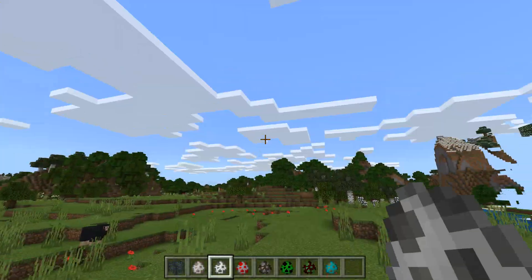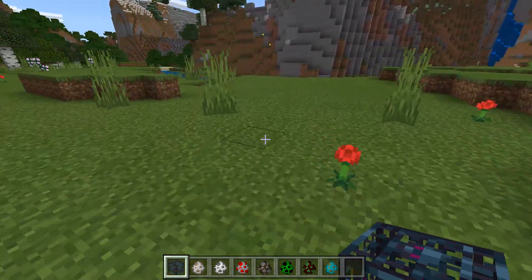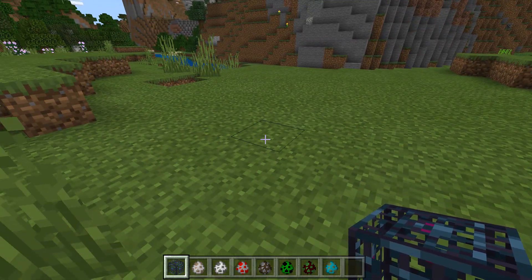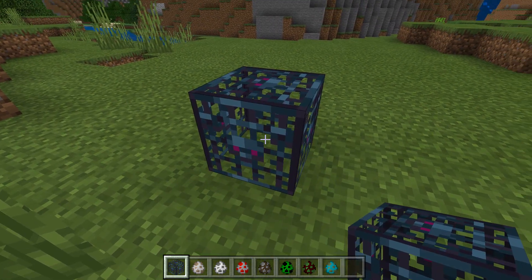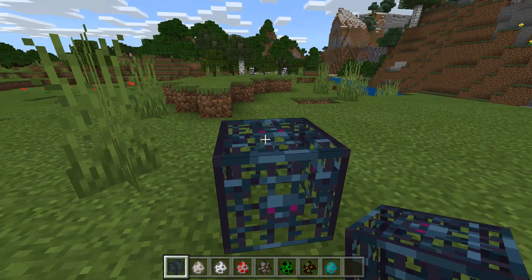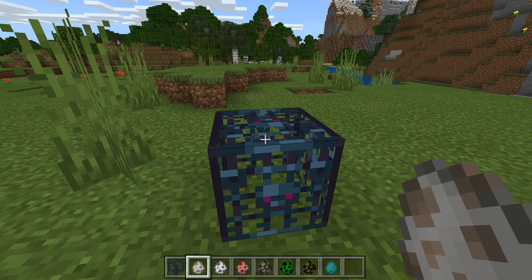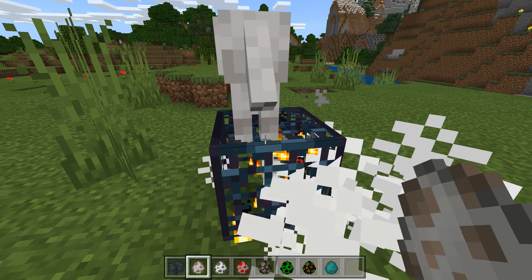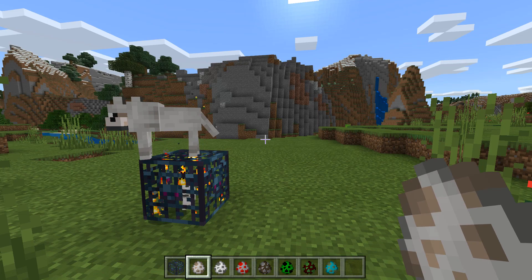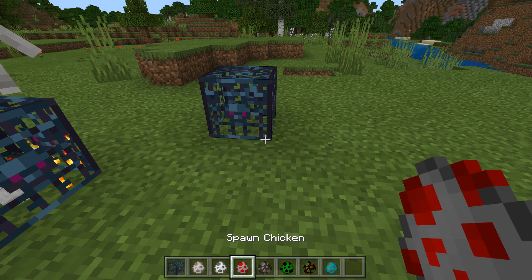So to create a spawner in the Windows 10 Edition — and this will work in the Bedrock Edition too — what you do is you get the spawner block and put it down. You may have tried this already and noticed that nothing happens, because you have to specify what type of mob is going to come out. Let's start with a wolf: take the wolf spawn egg and just right-click onto the spawner, and it creates a wolf spawner. Isn't that cool? Pretty simple.